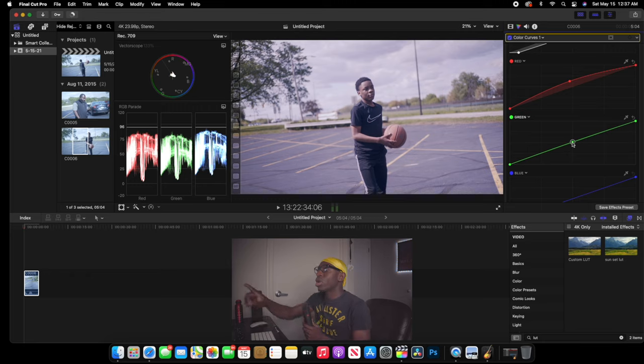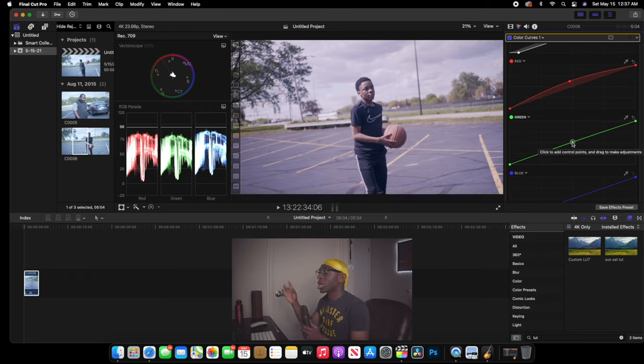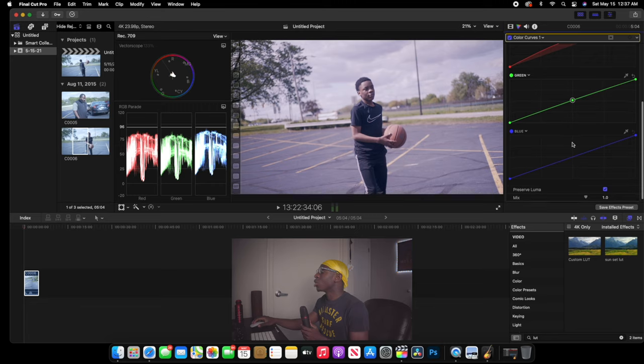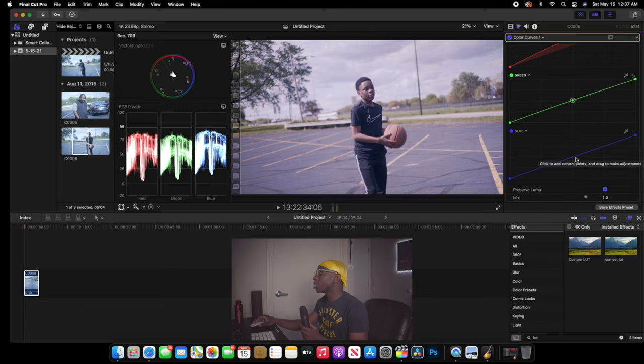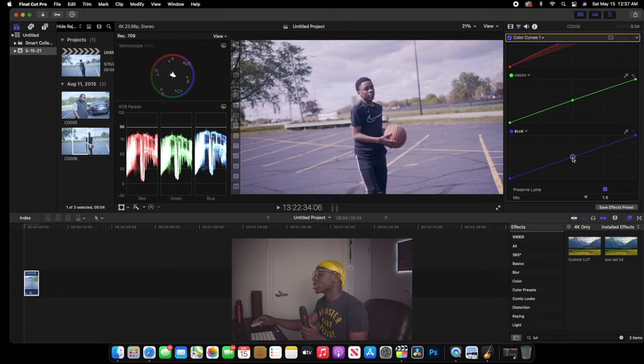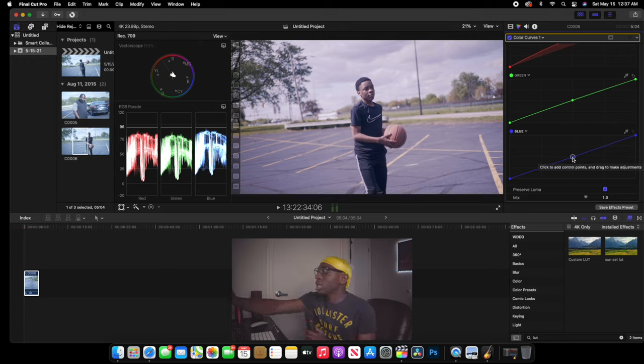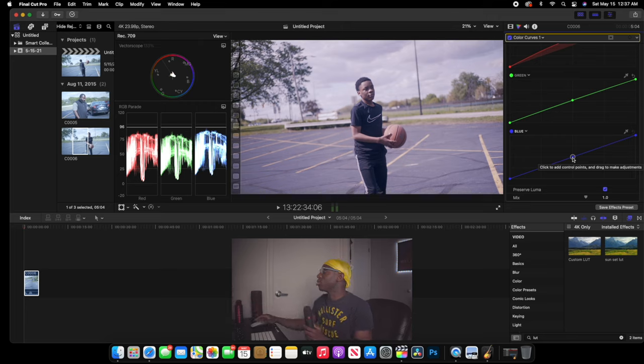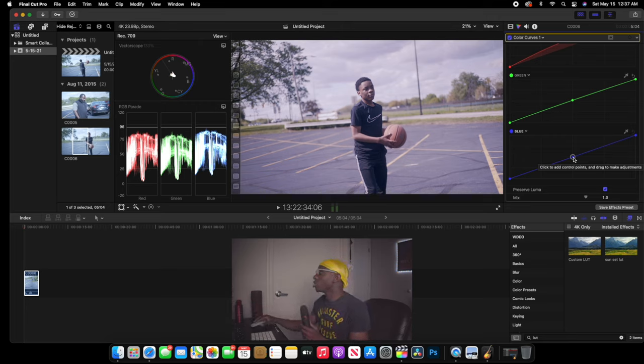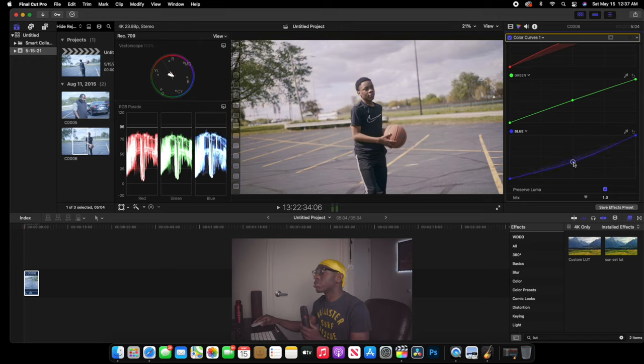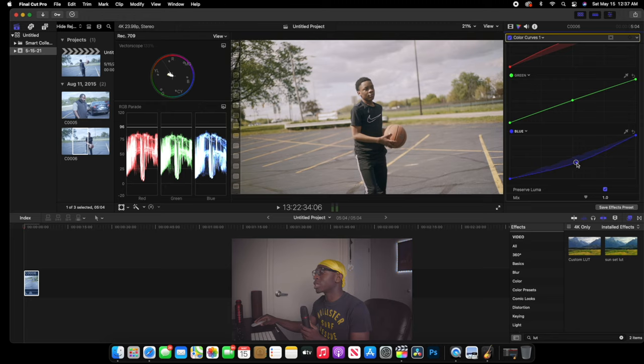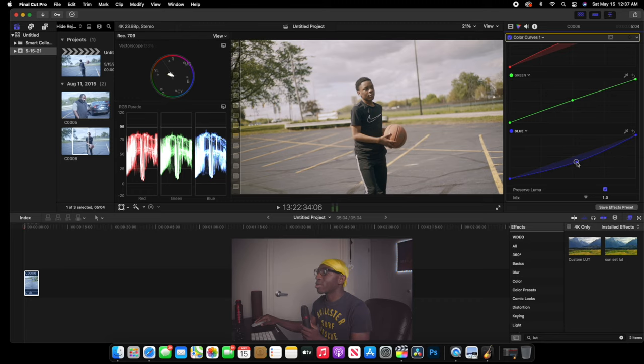Now my red and green is balanced. Now the third thing that I'm going to do is go down to my blue. I'm going to click my mid tones again. You see how my blue is really high. I'm going to bring them low so they can be in the same line as my other two colors right there. So I'm going to bring that down like right there. I'm feeling comfortable right there.